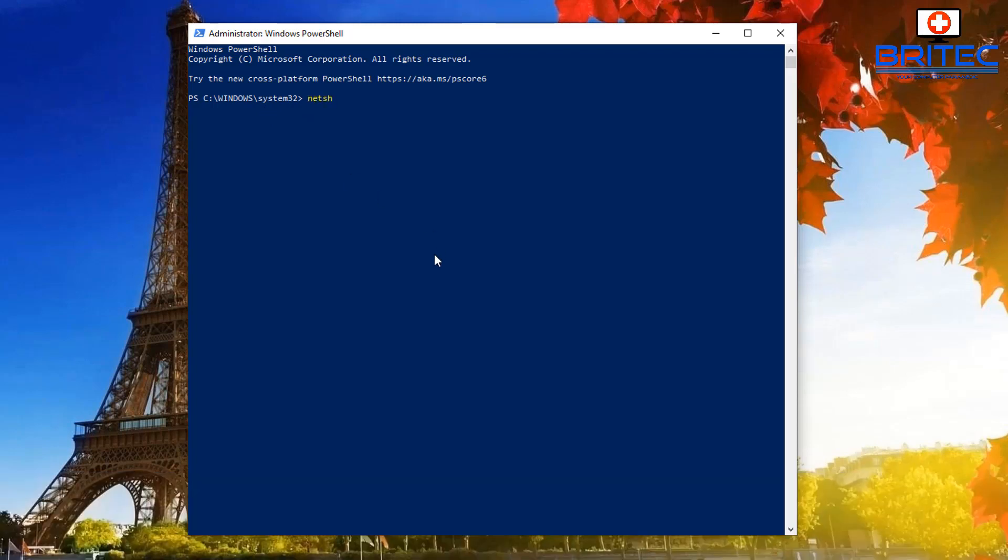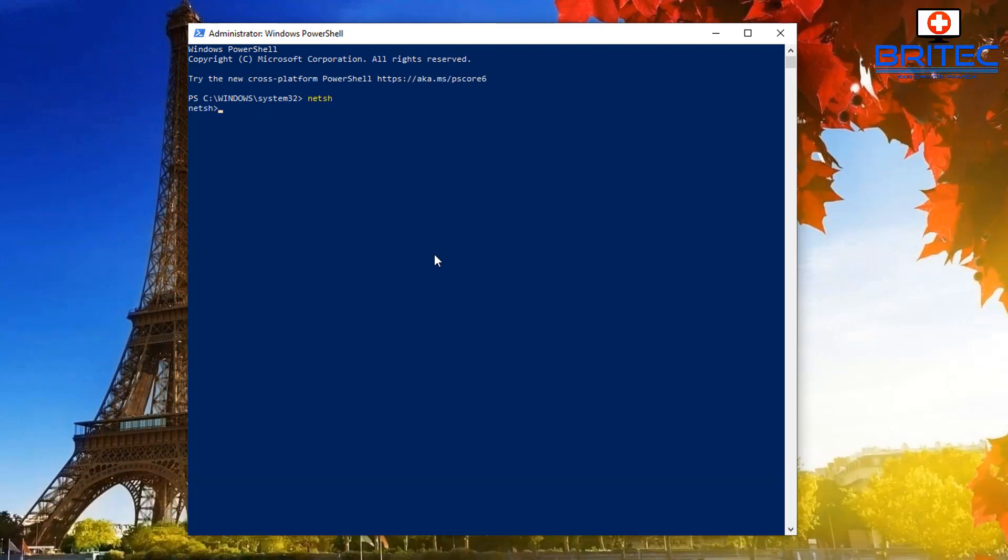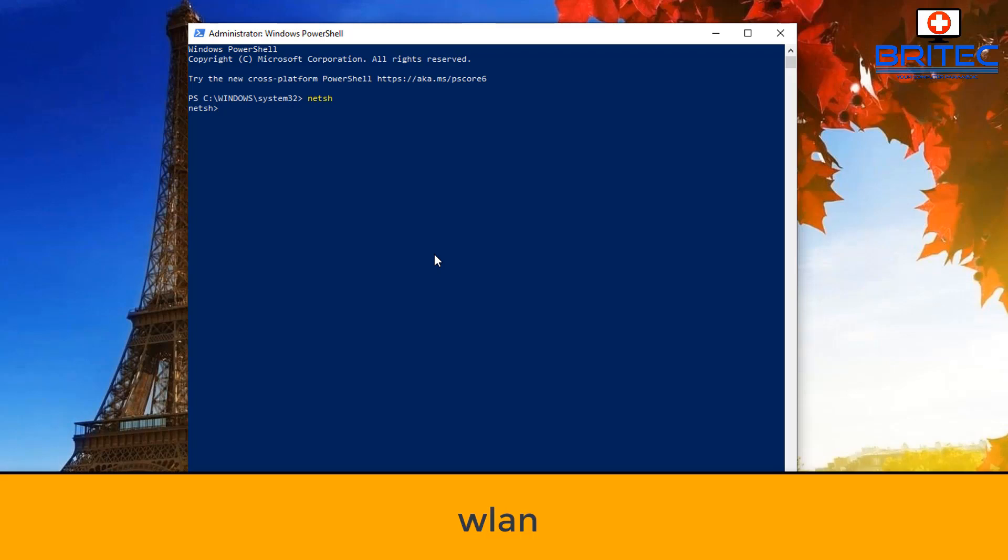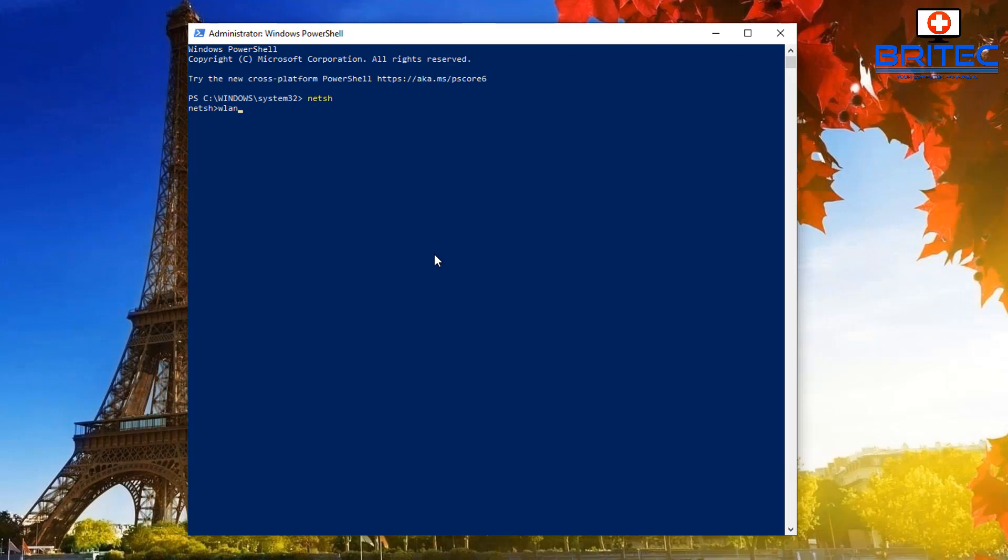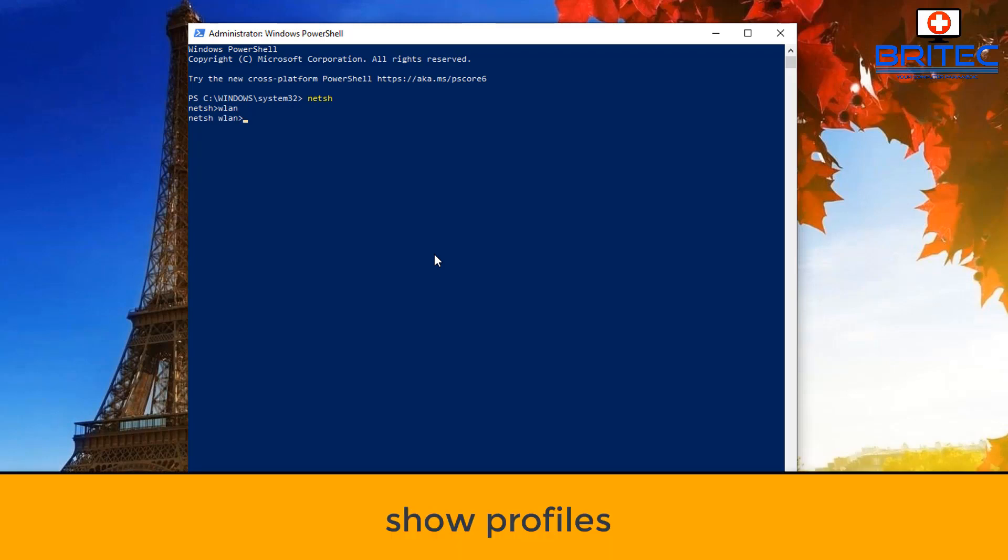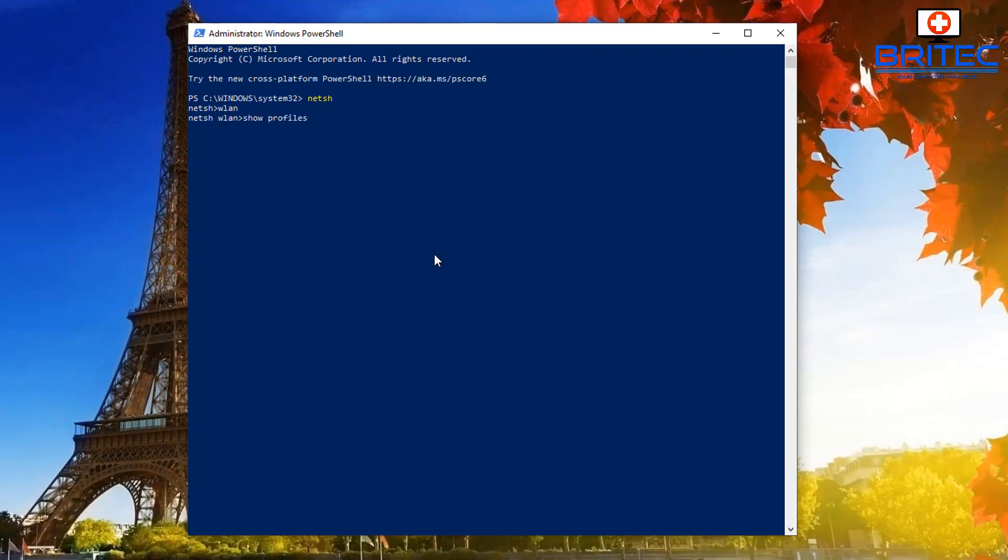First off, we're going to type in NETSH, type that in and push Enter. Then we can type in WLAN, just type that in and push Enter.